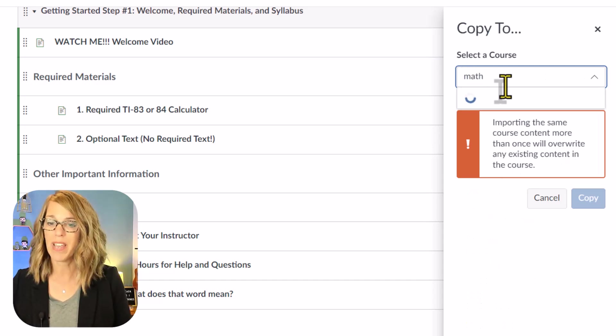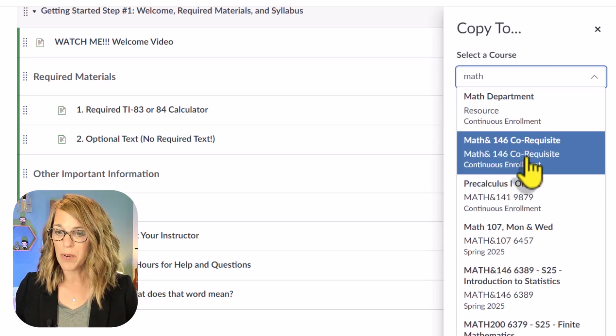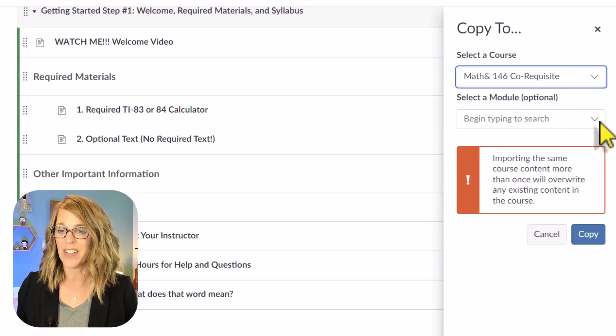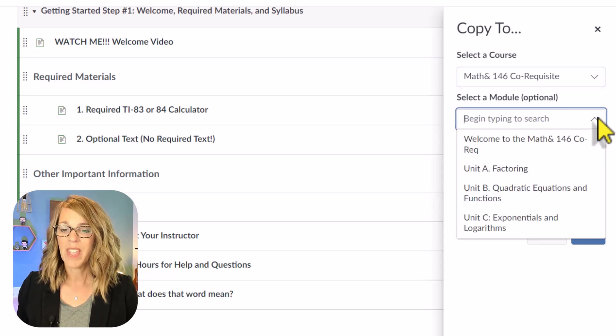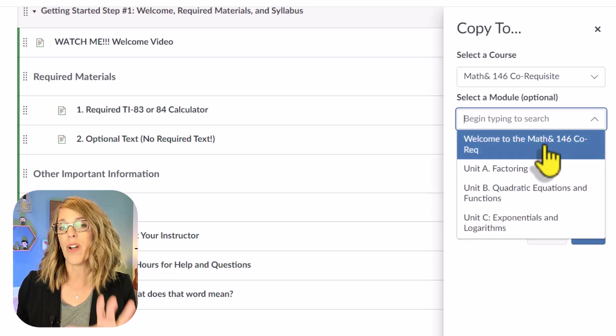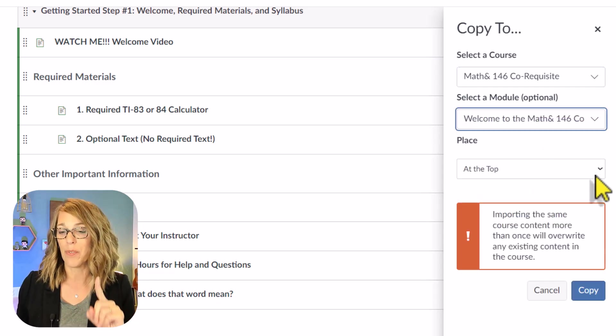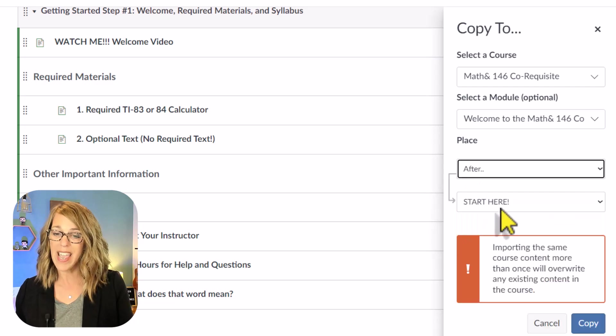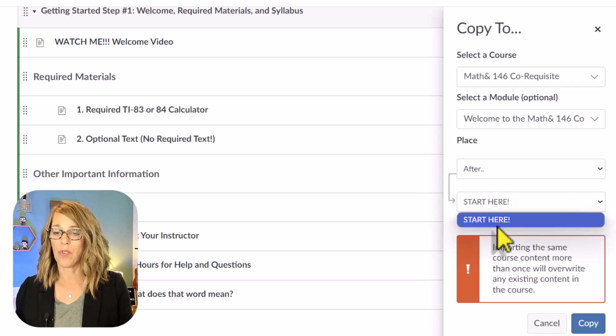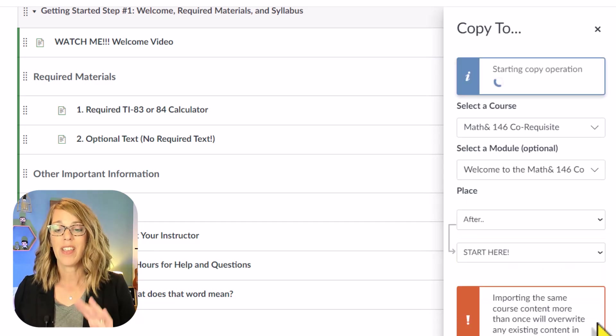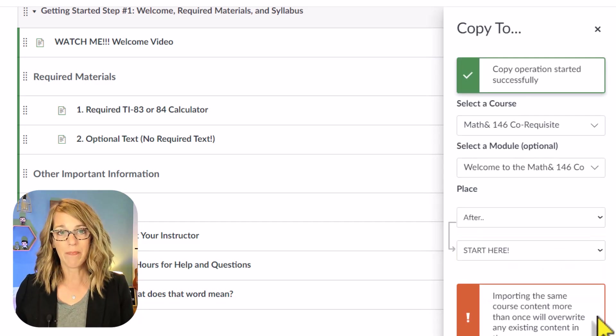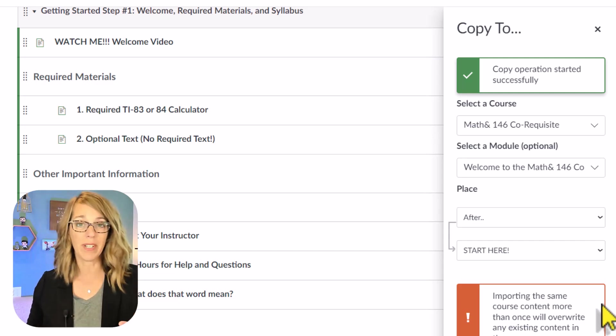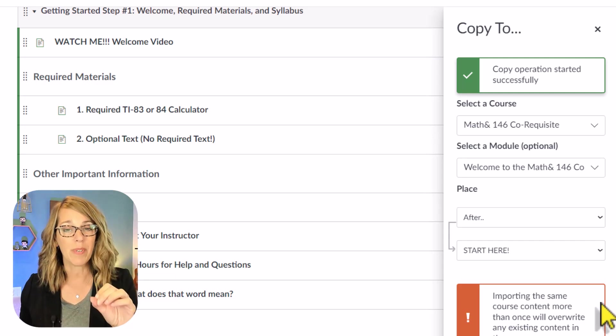I want to put it into one of my math classes, and I want to drop it right into this class right here, and I can even say where I want it to be. I want it to be in the Welcome, maybe after. It's so great, so I guess after start here, and then copy. It will take just a few minutes for it to populate in your other class, but it will be there.